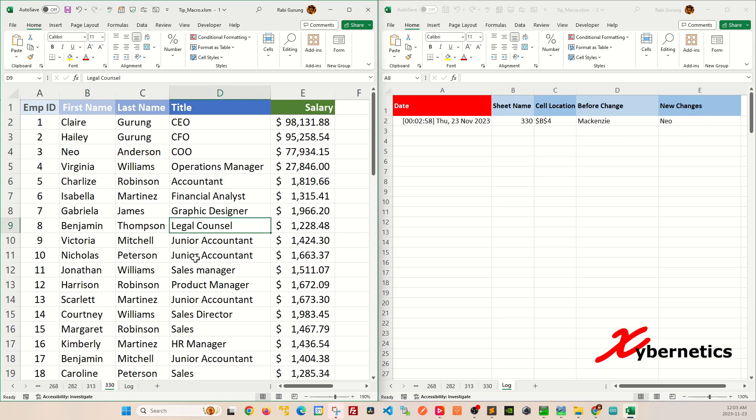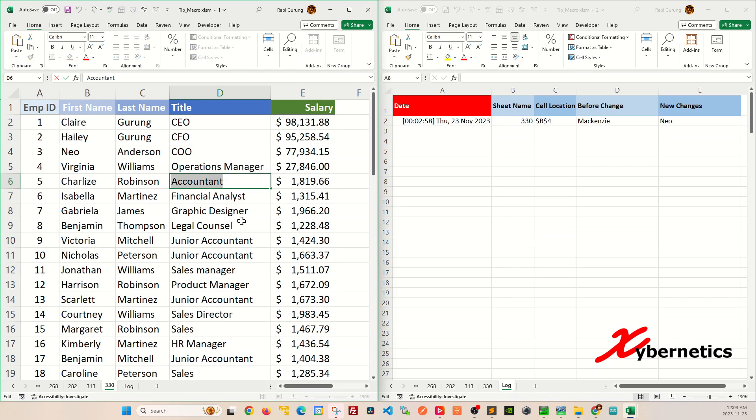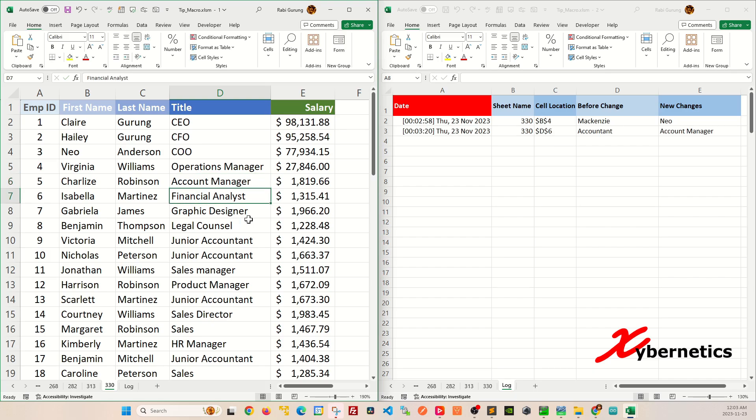And likewise, let's say for example, if you were to upgrade this Charlie Robinson to account manager, and you type account manager like that, you can see that it captures the before and after.